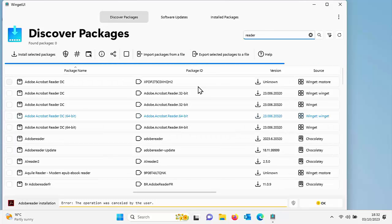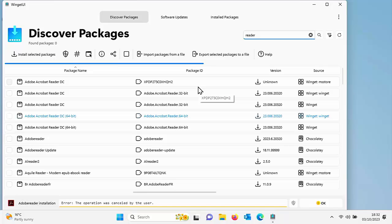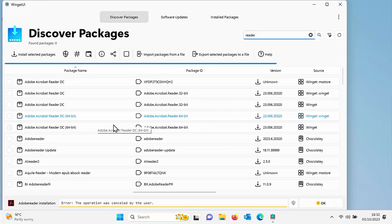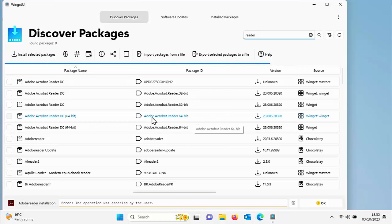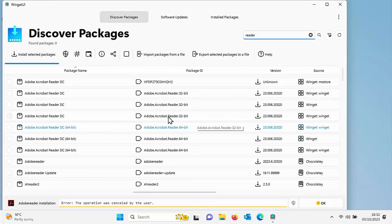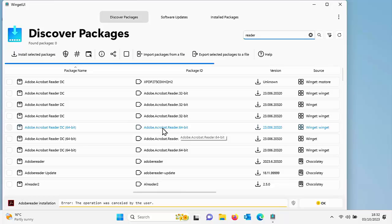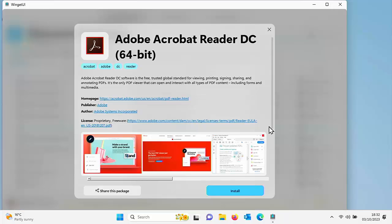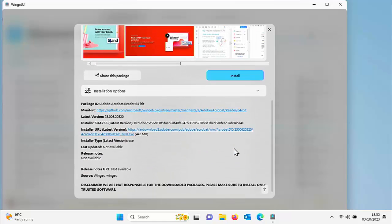Because I'm looking for Adobe Reader. We've got the 64 bit version just there. So if I double click on that, it will tell us a bit more about the software and then we can have a look through here if we want to.